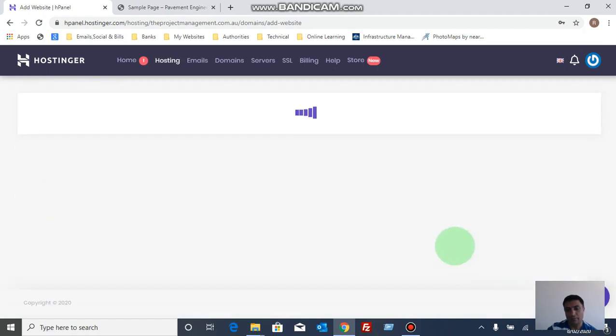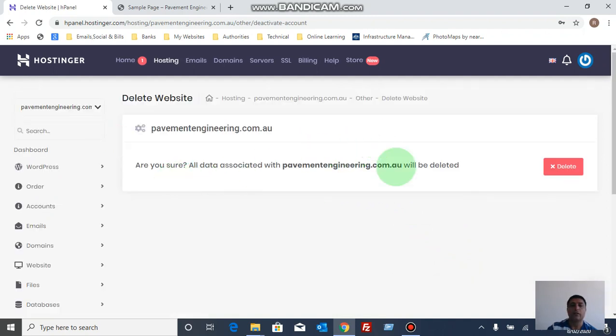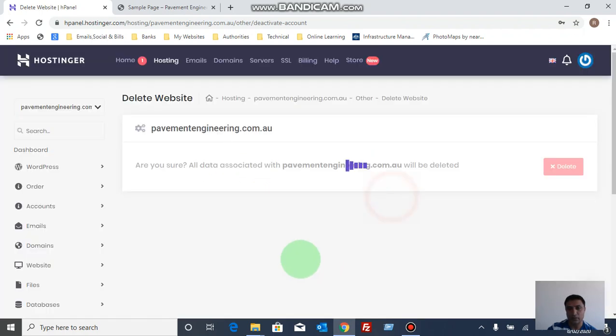And delete, and it will ask for confirmation. So yes, I understand, tick the box, delete. So it will delete everything from the website.